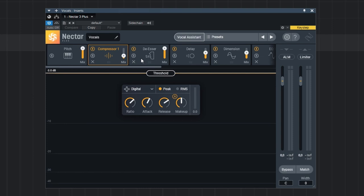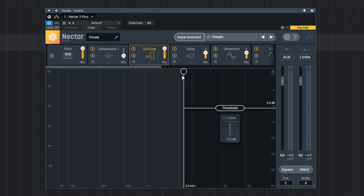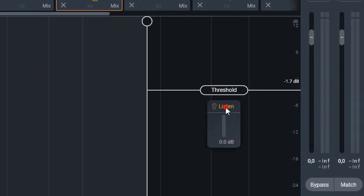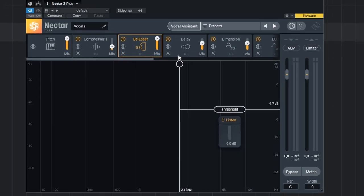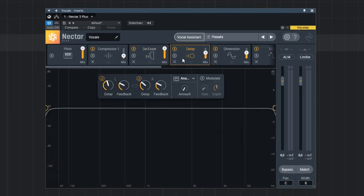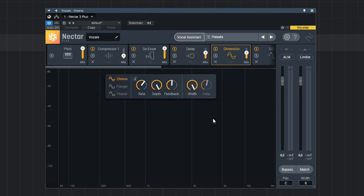Next we have a de-esser which is also very easy to operate. With the listen function you can isolate the frequencies you're actually targeting, so very useful. Next we have a delay. Then we have dimension, with that we can add some movement and depth to our vocals with a chorus, flanger and phaser as you can see over here.